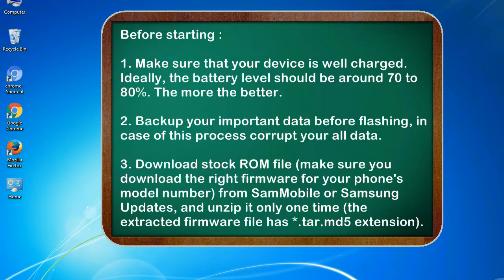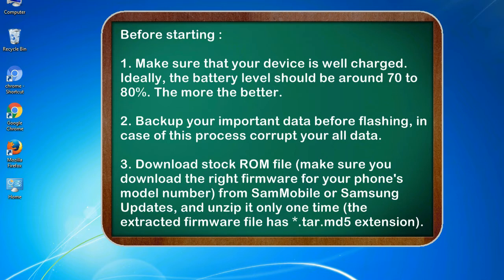Before starting: 1. Make sure that your device is well charged. Ideally, the battery level should be around 70 to 80%. The more the better.